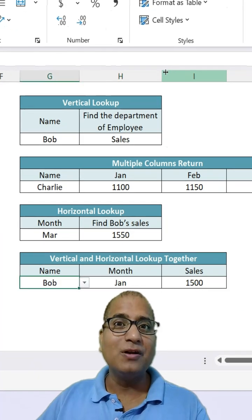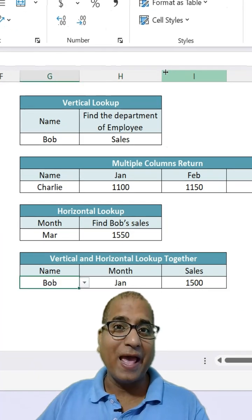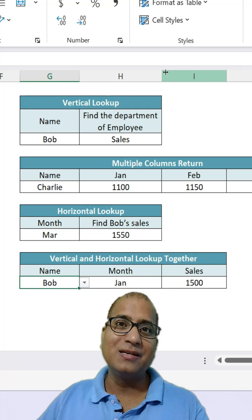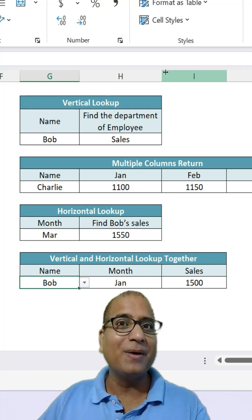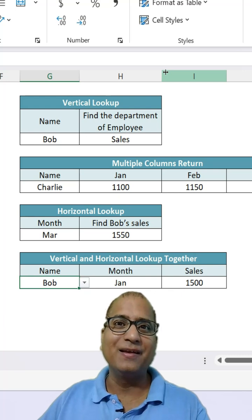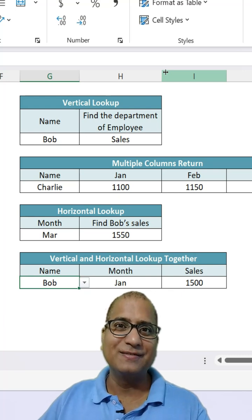If you want to learn advanced Excel formulas, you can join my data academy. Link in the description.